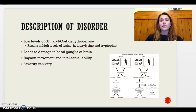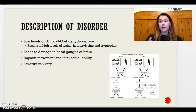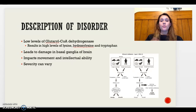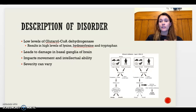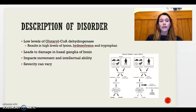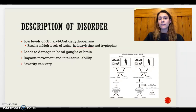Elevated amino acid levels can ultimately lead to brain damage in the basal ganglia of the brain, which can impact movement and the intellectual ability of the individual — including motor control issues and the ability to communicate and speak — along with other things we'll cover in a couple of slides.